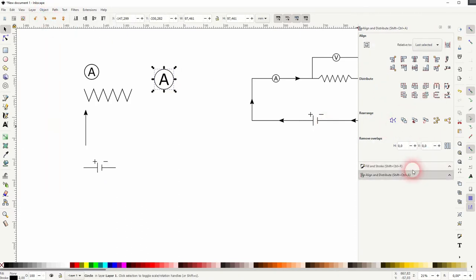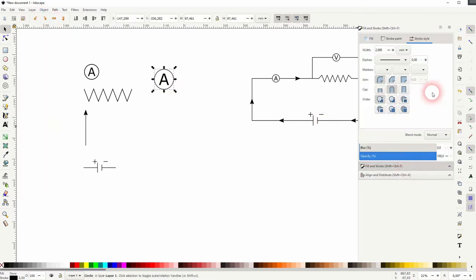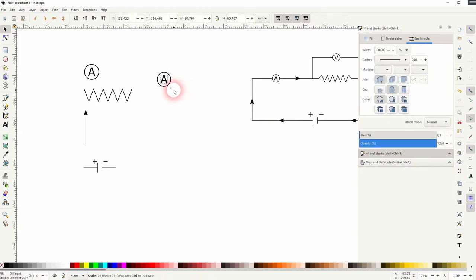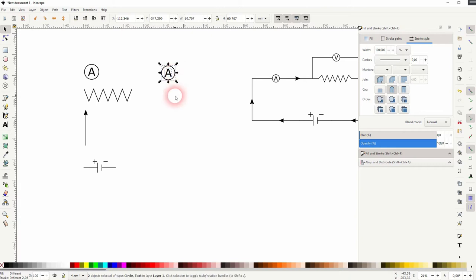So let me increase the width a little bit. That's better. I'll select it all and then I'll size it down holding Ctrl and Shift. That's how you can create these symbols.